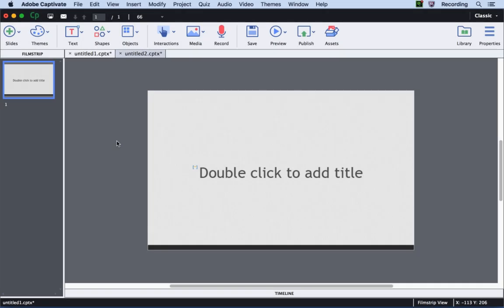In the new update for Adobe Captivate 9, we have added rulers and guides to help you accurately place objects on the project stage.